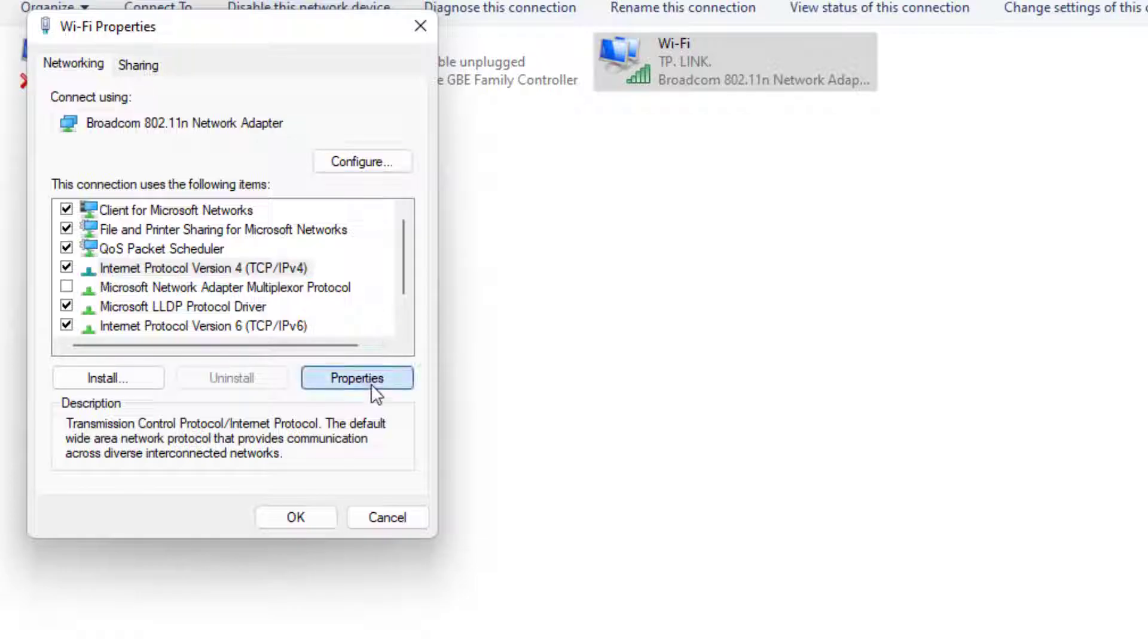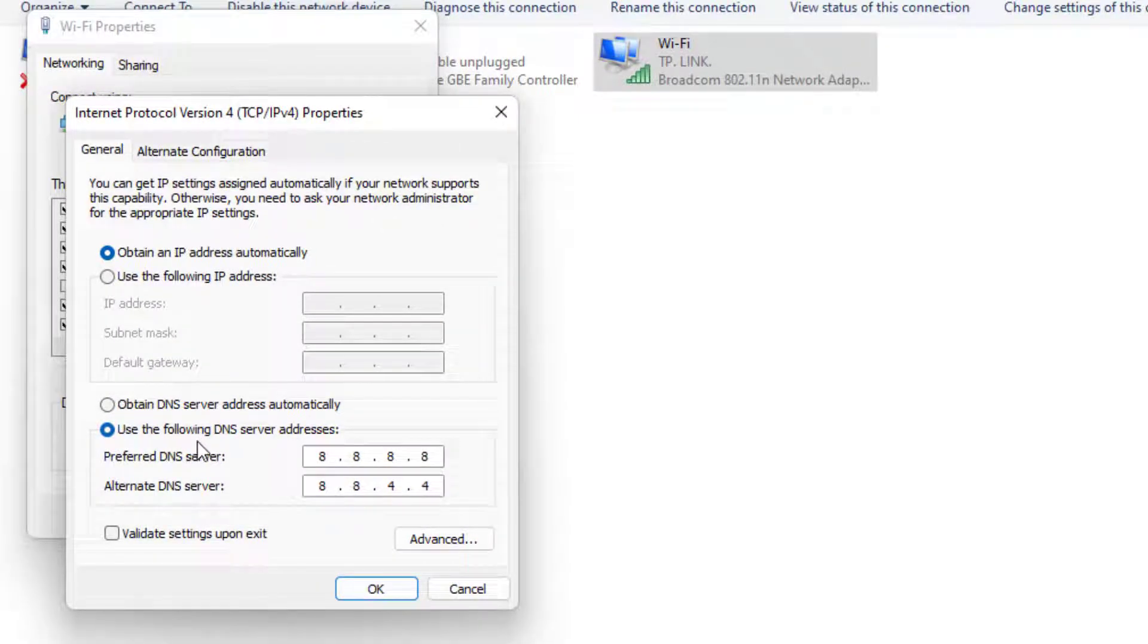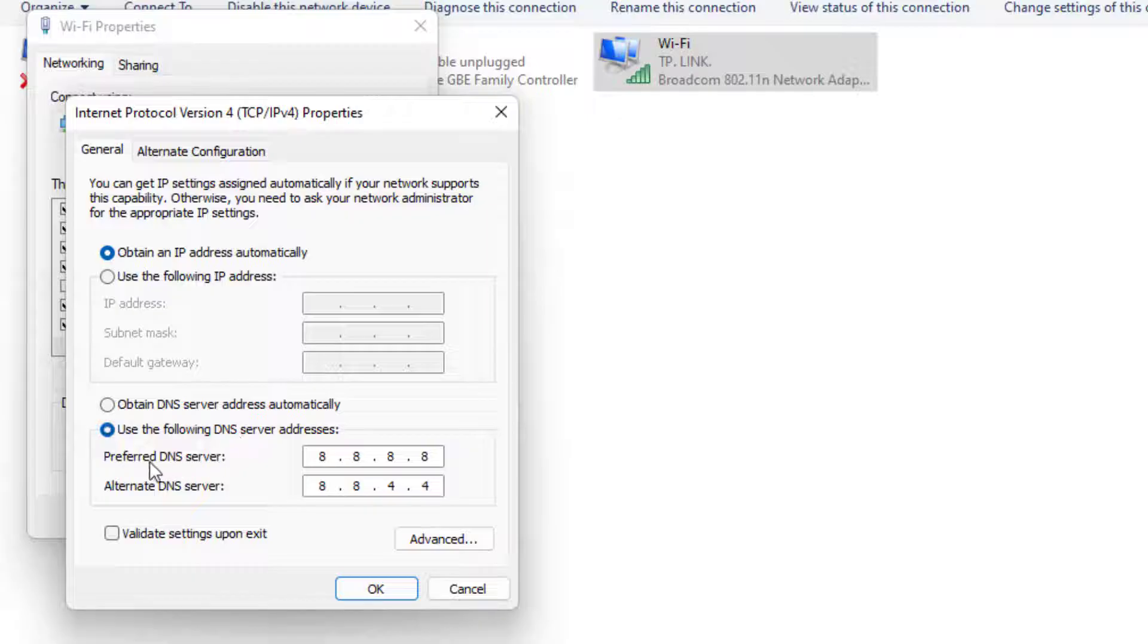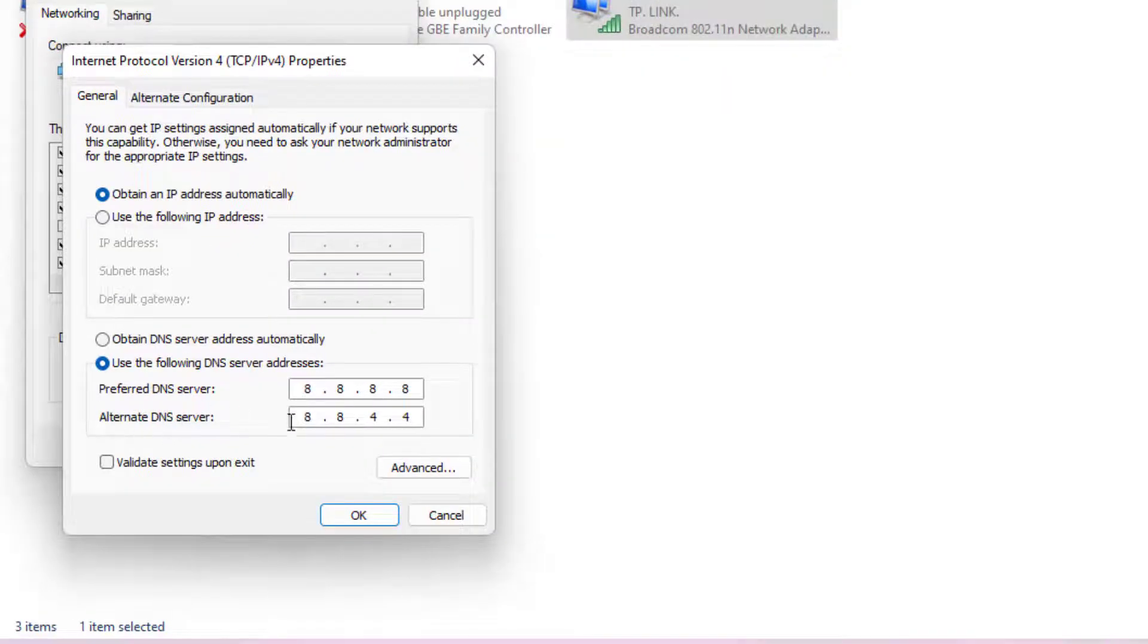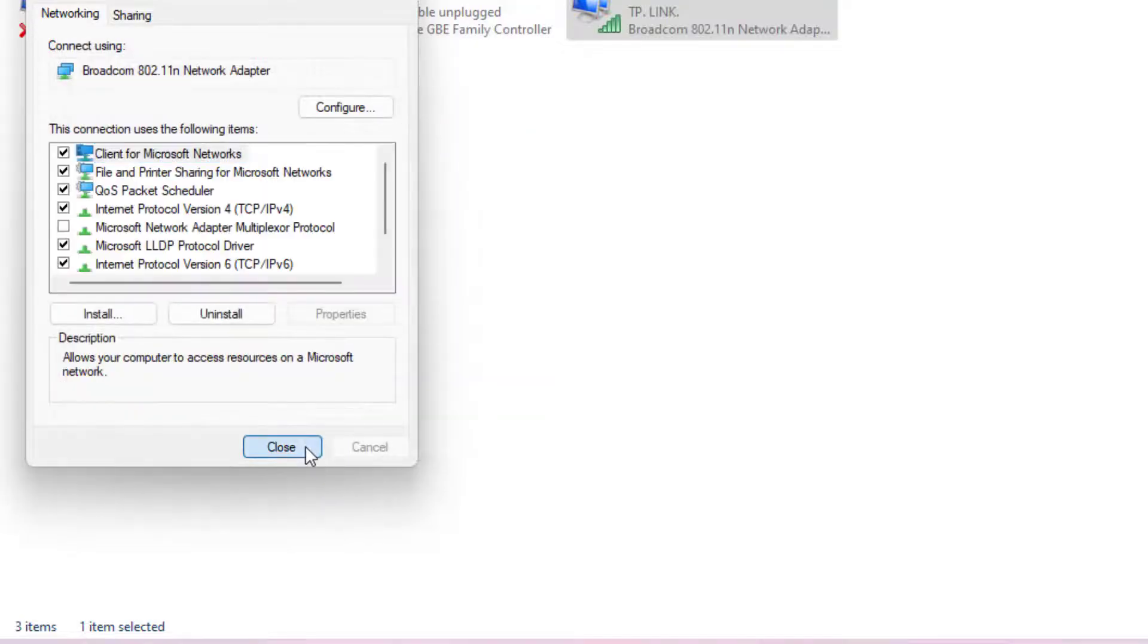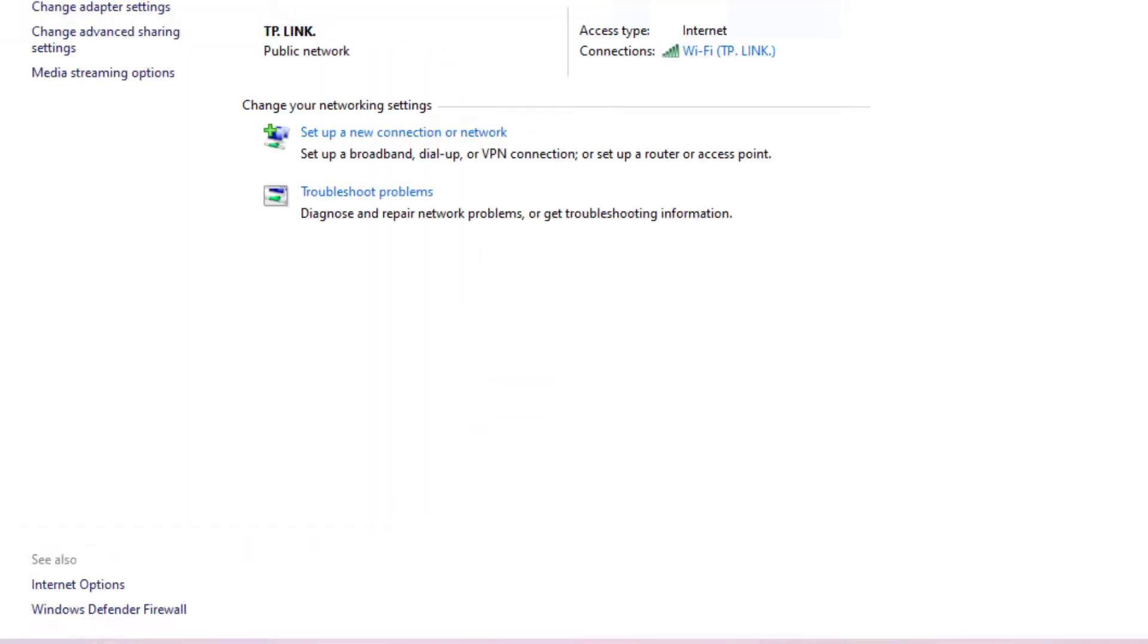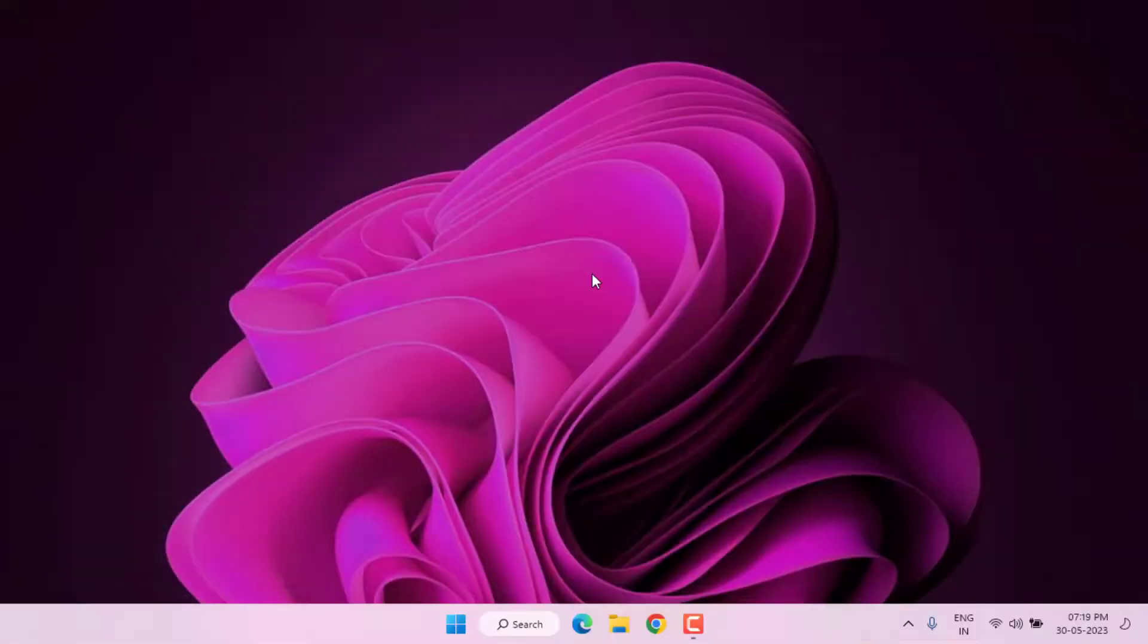Click on Properties and select 'Use the following DNS server'. For preferred DNS server, type the address shown, and for alternate DNS server, type the alternate address. Click OK and close all settings.